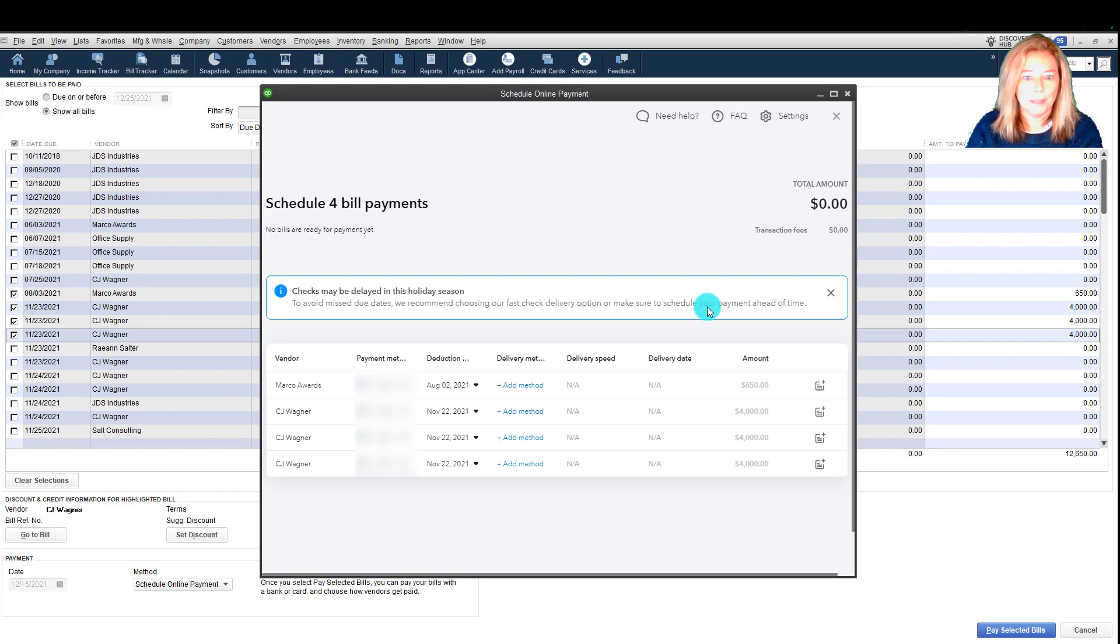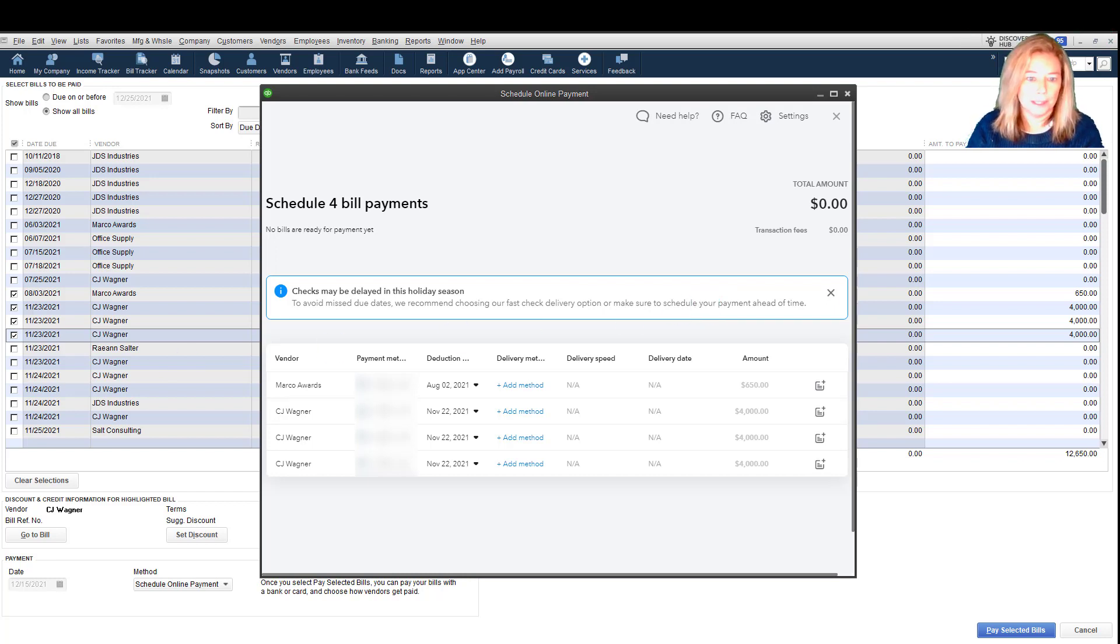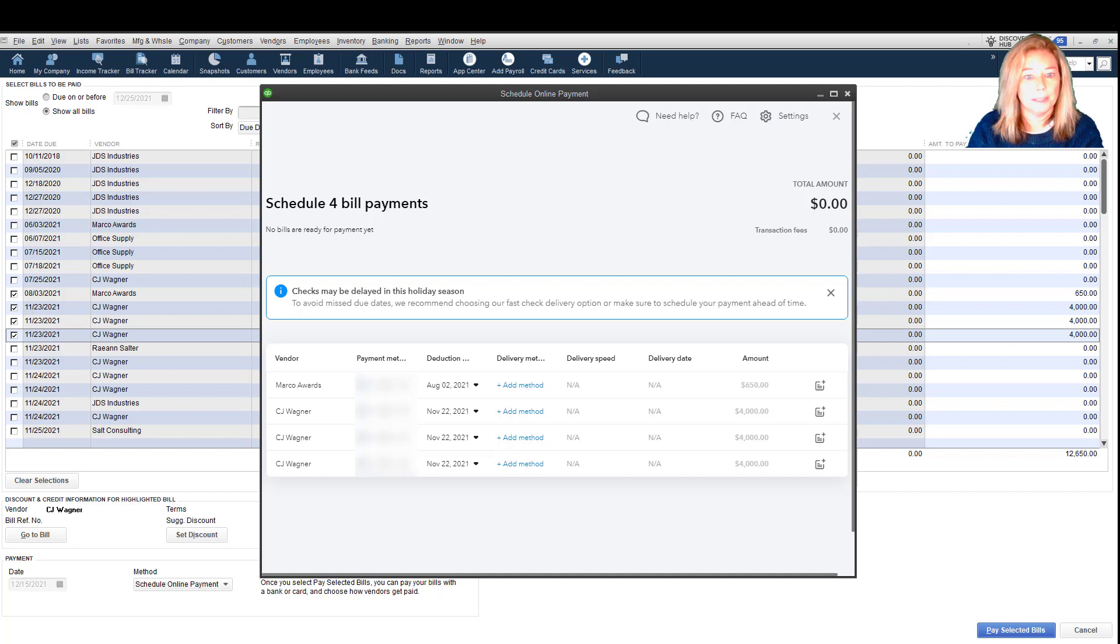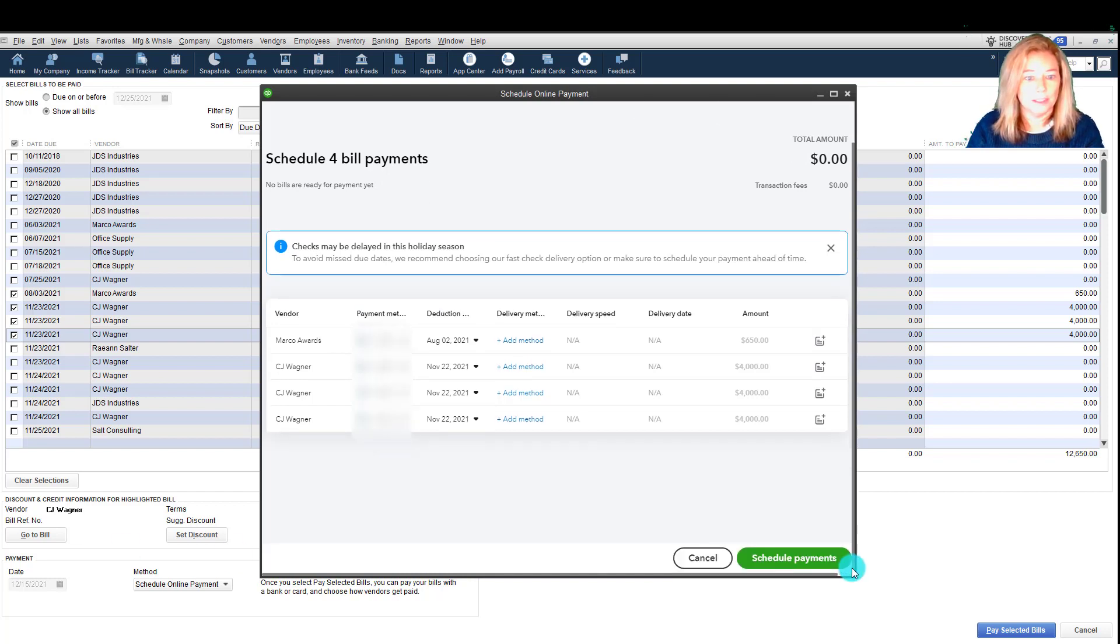Currently, Bill Pay can only facilitate domestic ACH and paper check payments within the United States. Intuit's development team is currently working on international payments and they hope to implement it later this year.